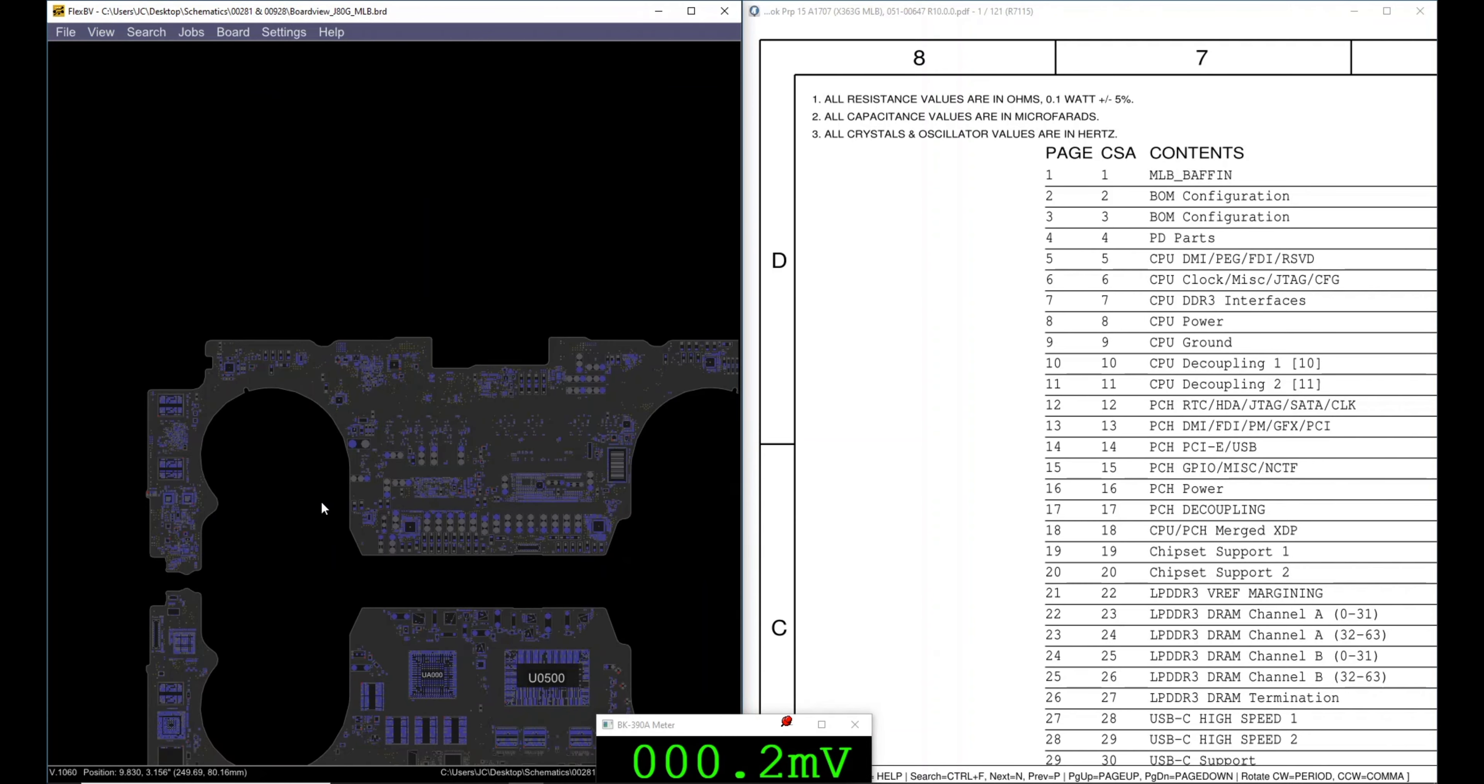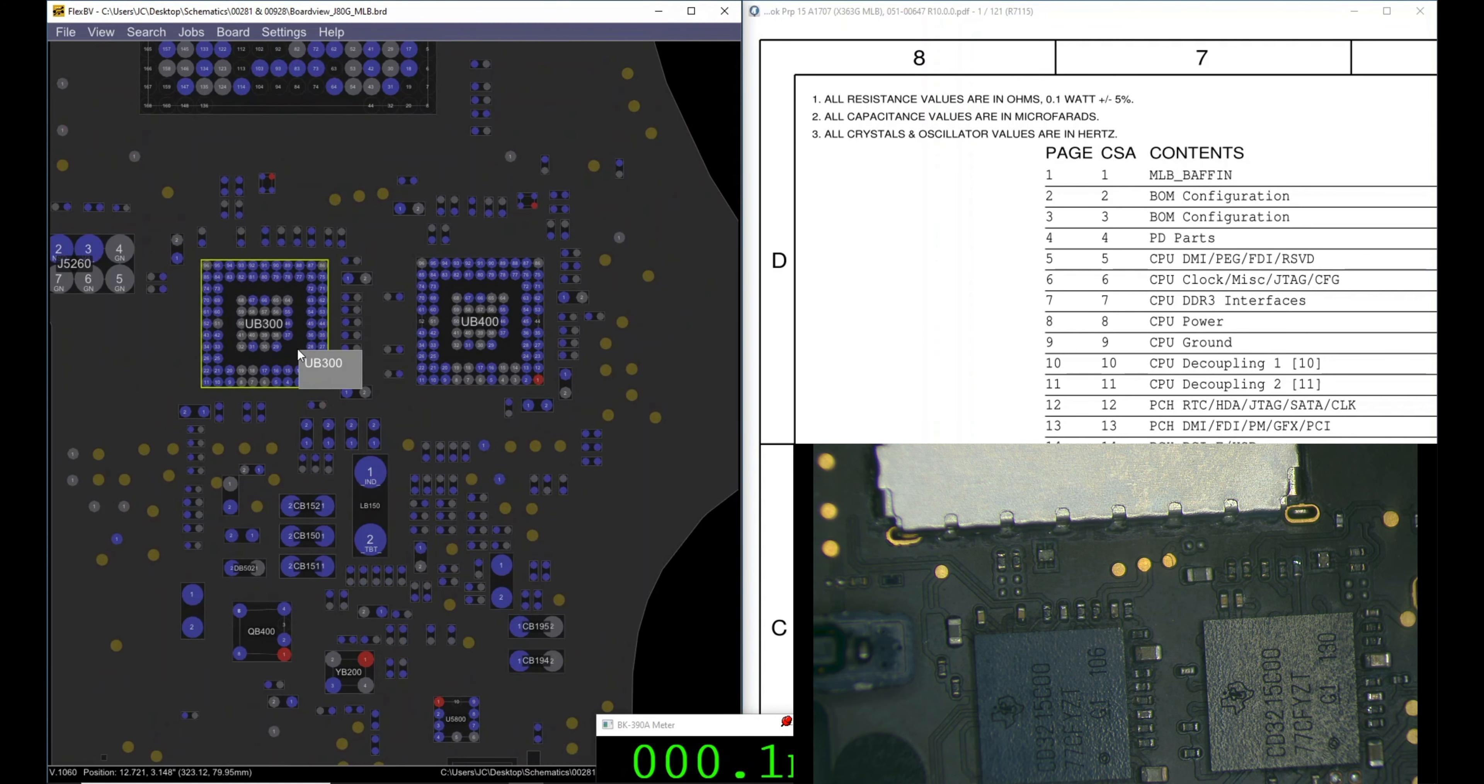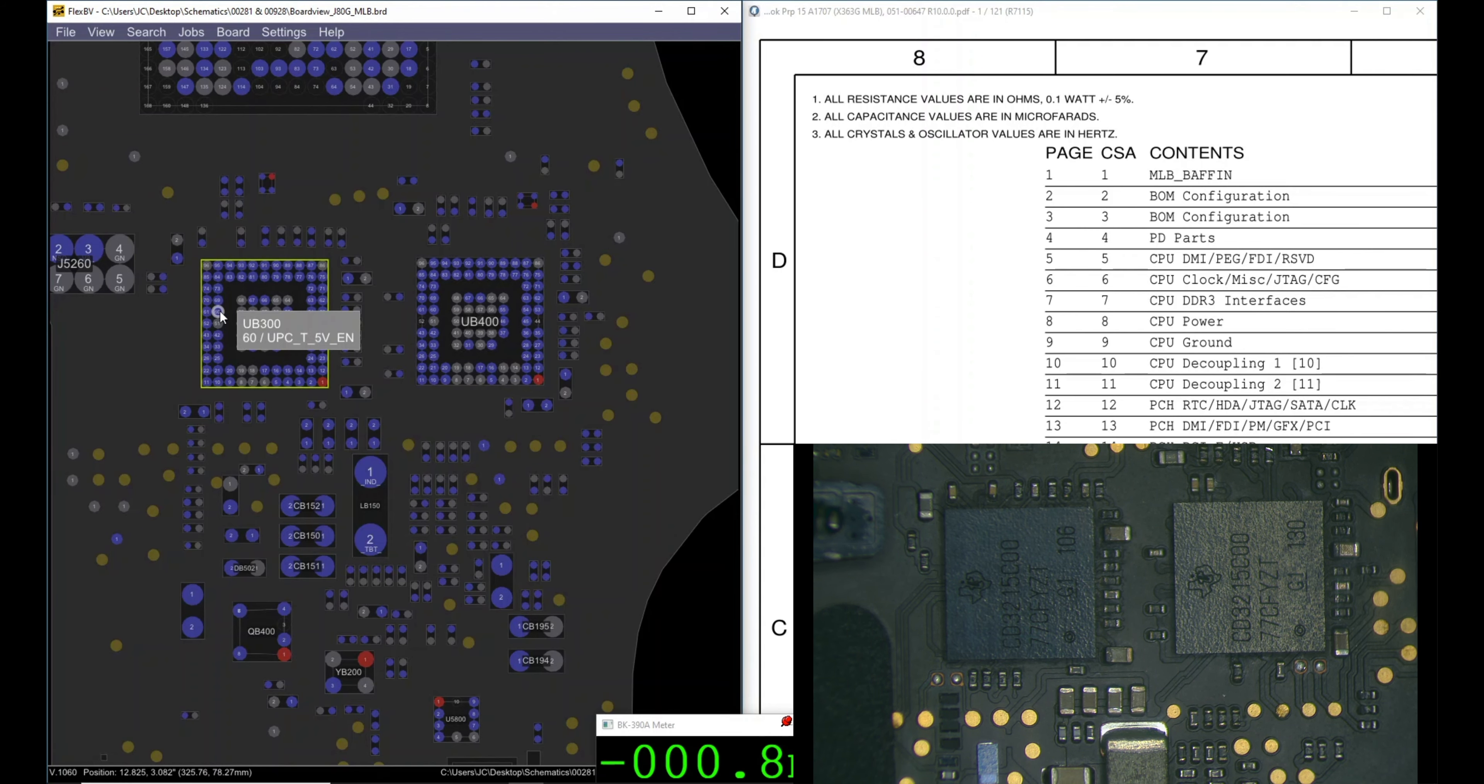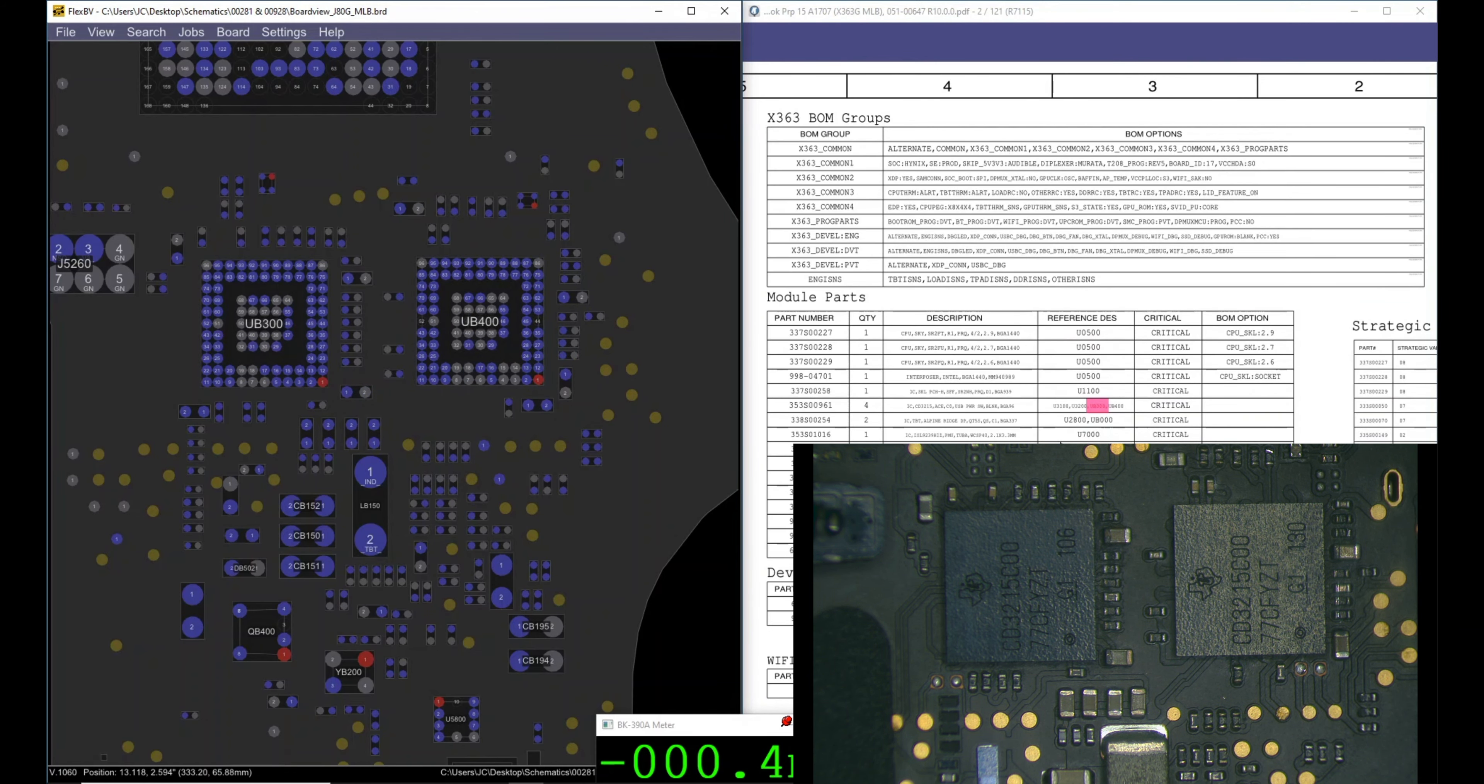We have, let me grab the model 928, it's similar to 281. Let me see the view.